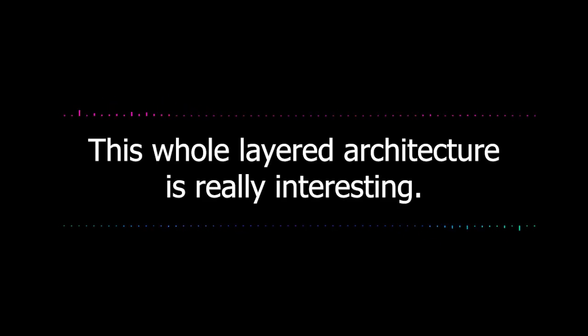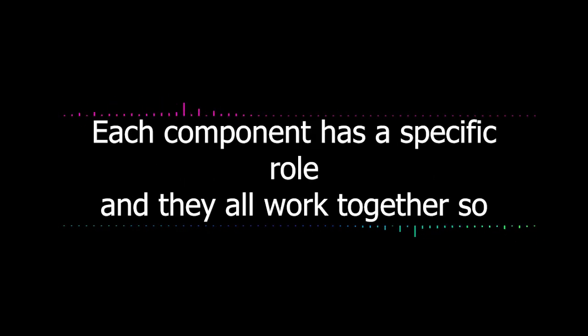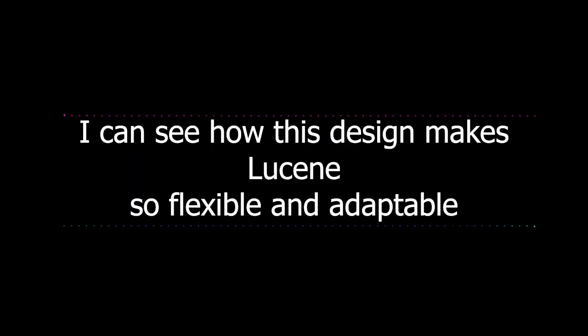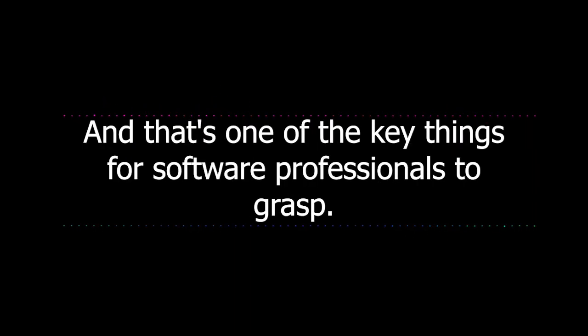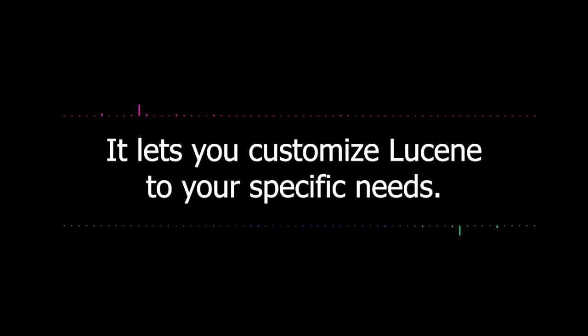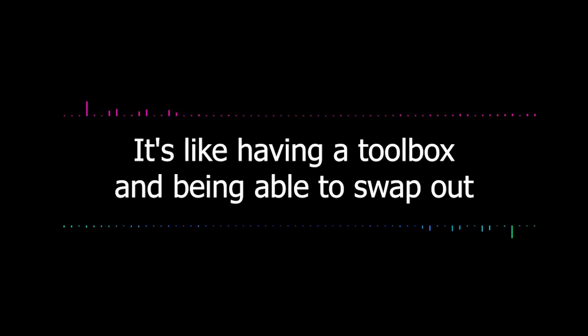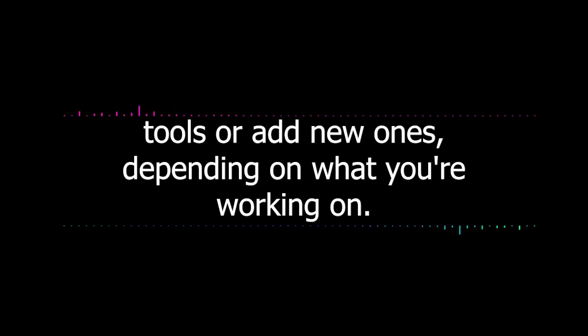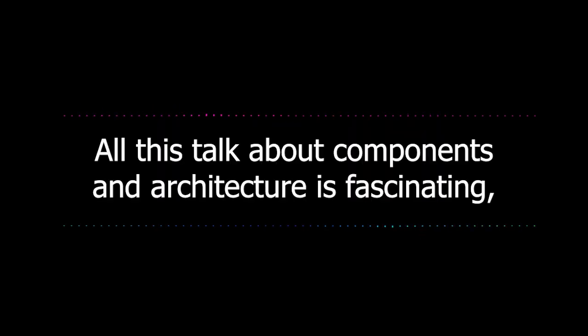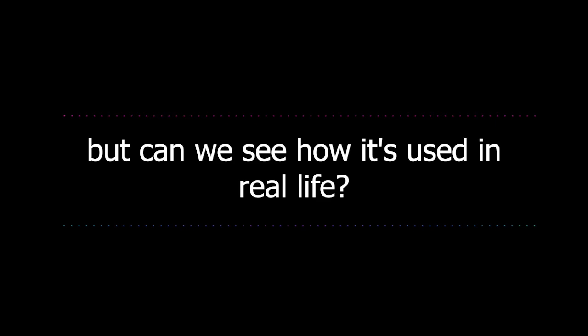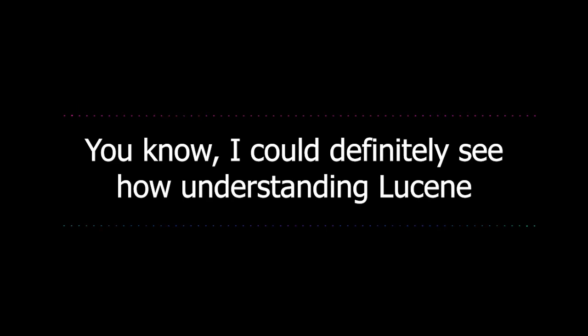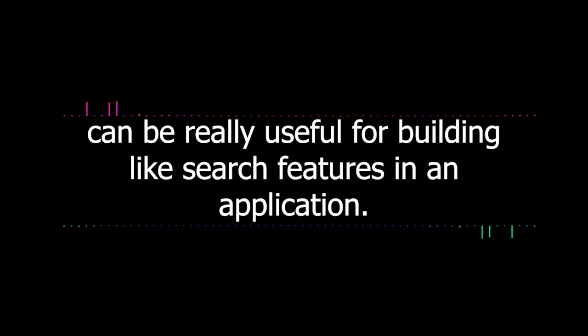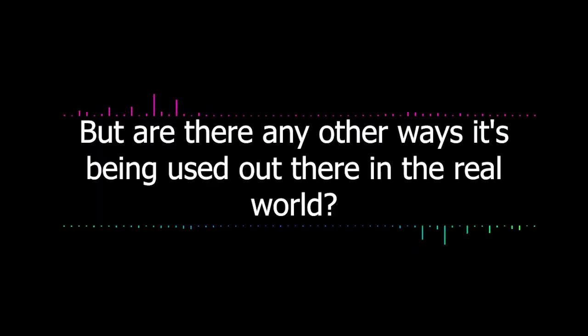Exactly. And this is another example of how understanding computer science concepts can help you build better software. In this case, it's about making sure your interfaces are user-friendly and intuitive. This whole layered architecture is really interesting. Each component has a specific role, and they all work together so seamlessly. I can see how this design makes Lucene so flexible and adaptable to different situations. That's right. It lets you customize Lucene to your specific needs. It's like having a toolbox and being able to swap out tools or add new ones, depending on what you're working on. But can we see how it's used in real life? Like, how are different industries actually using Lucene?